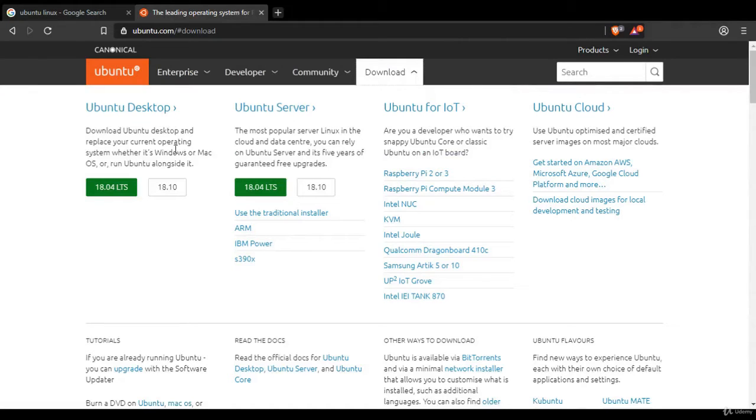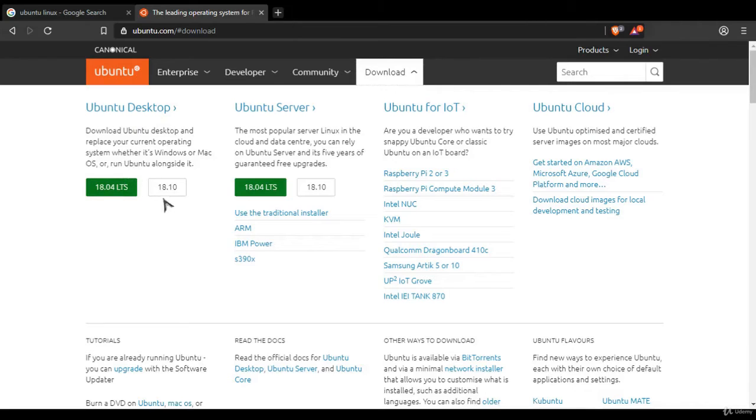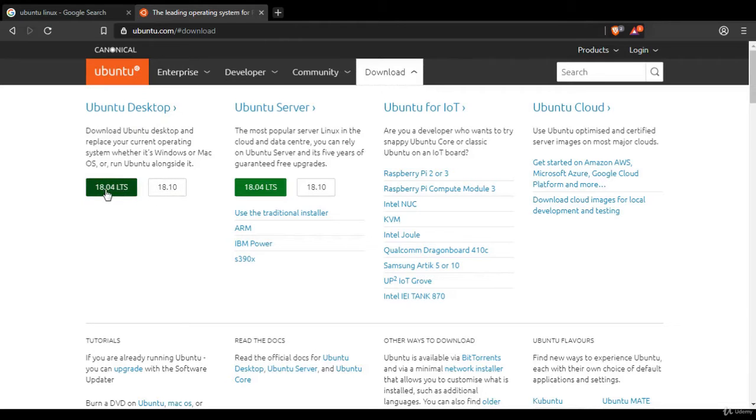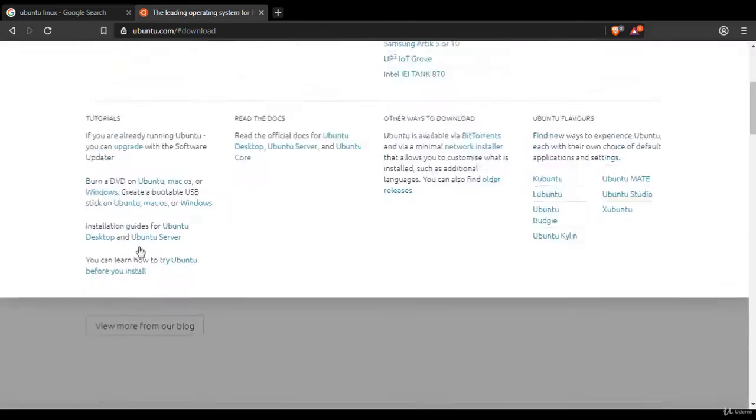For learning purposes I would suggest installing Ubuntu Desktop, which is what I will do in this course. LTS stands for long-term support, so I suggest you download the 18.04 LTS version.